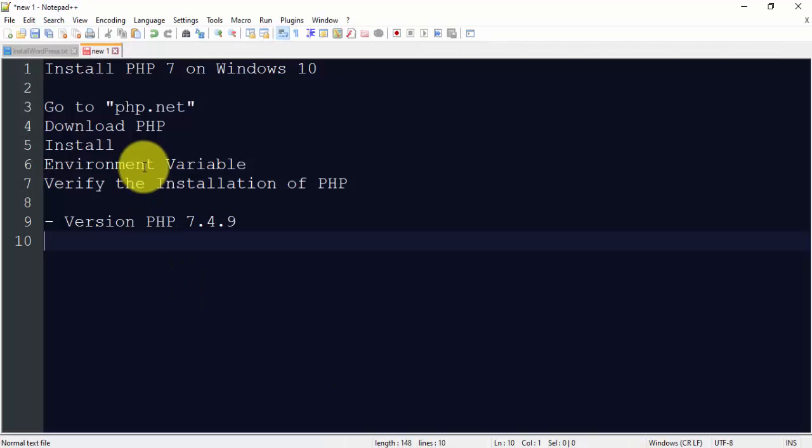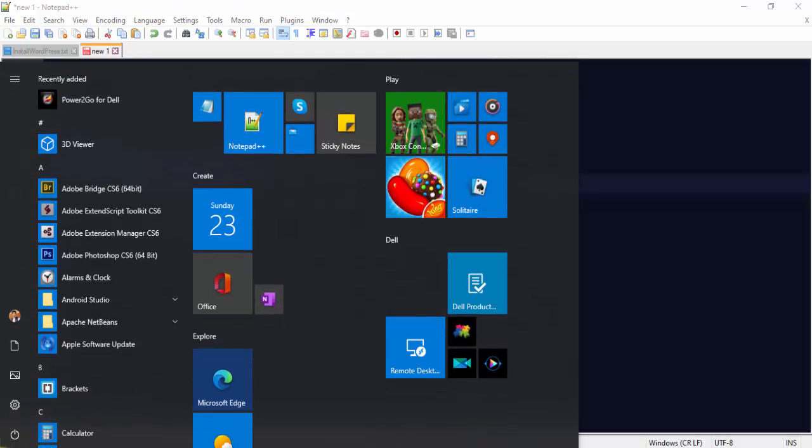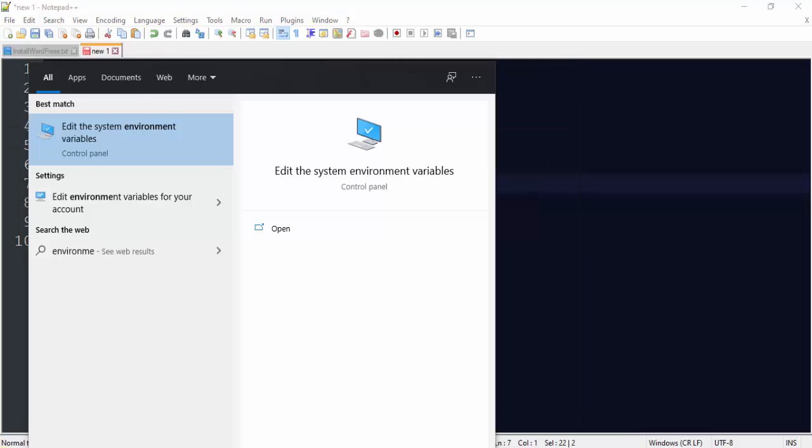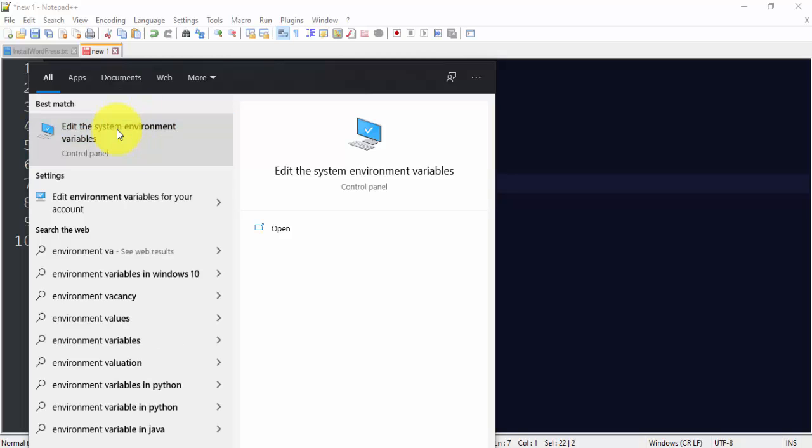As you can see here, I will go to start, I'll type environment variable. Now click here, edit the system environment variable.